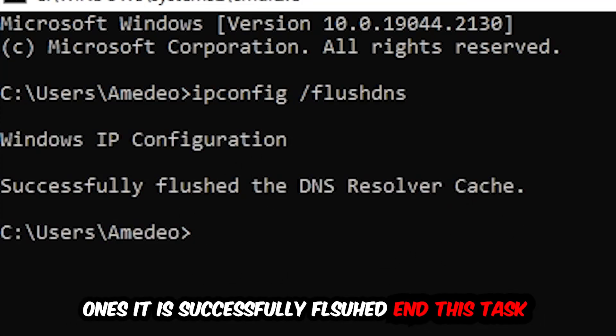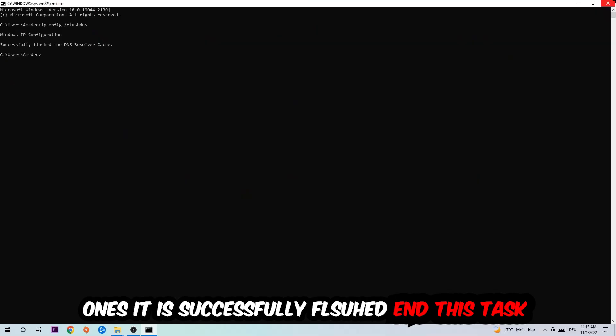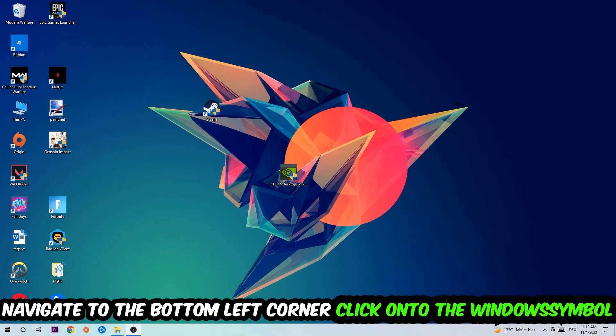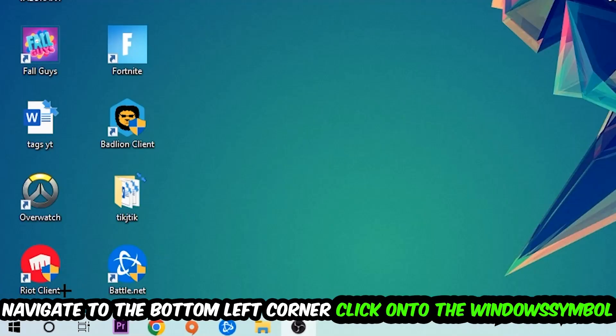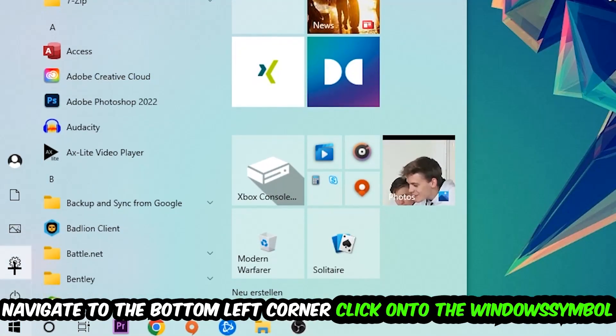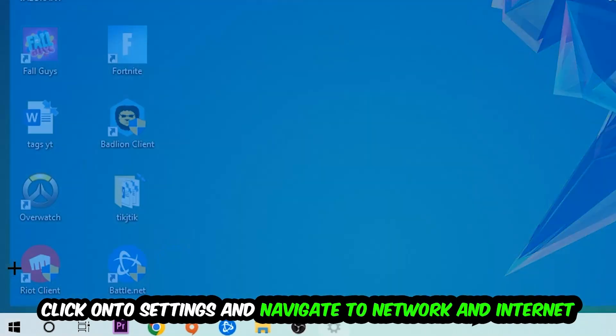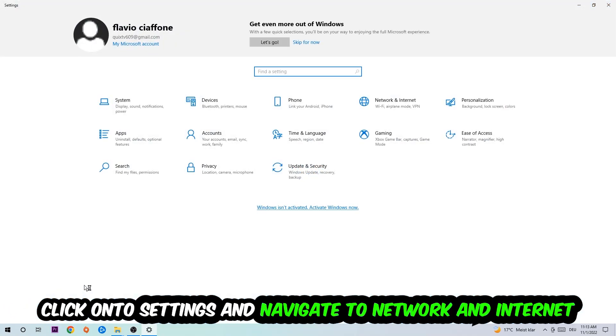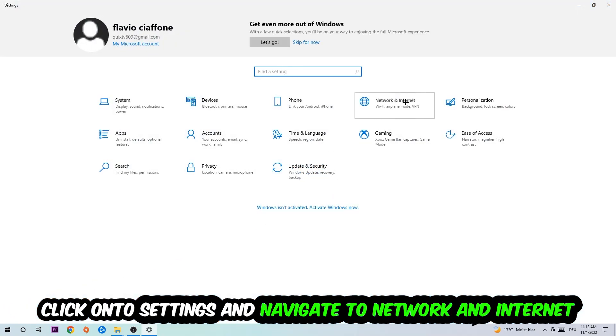Navigate to the bottom left corner of your screen, click the Windows symbol, click Settings, and navigate to Network and Internet.